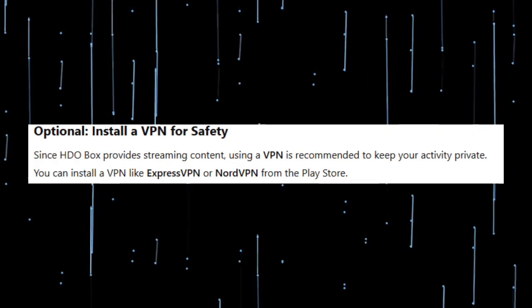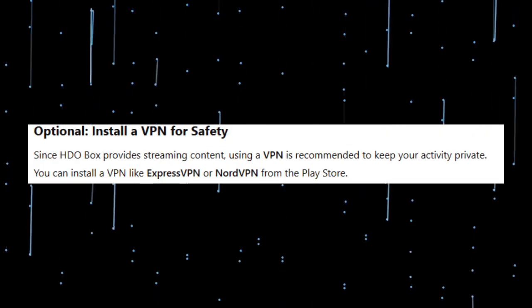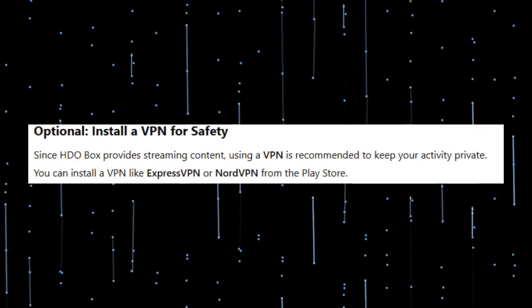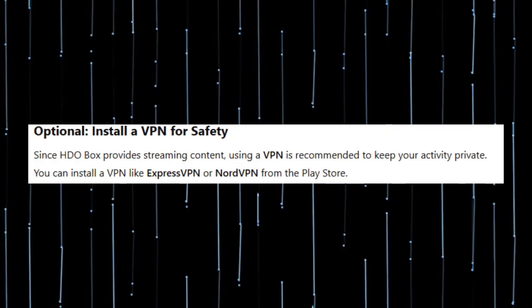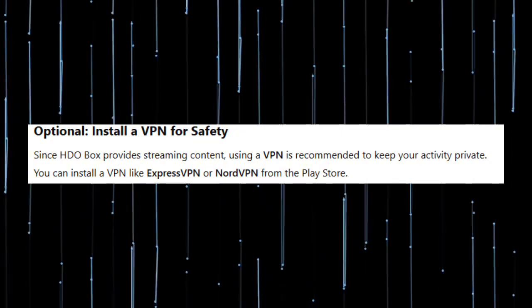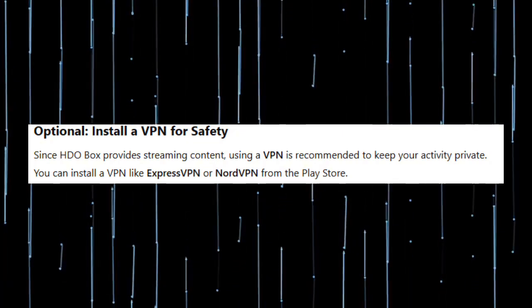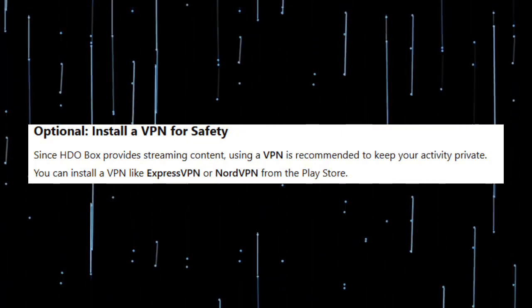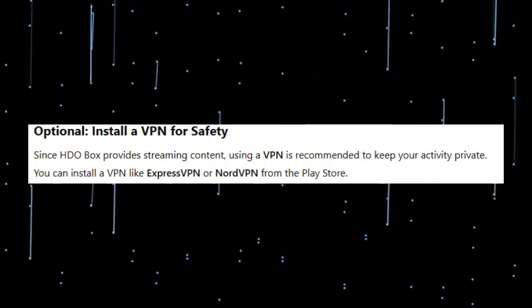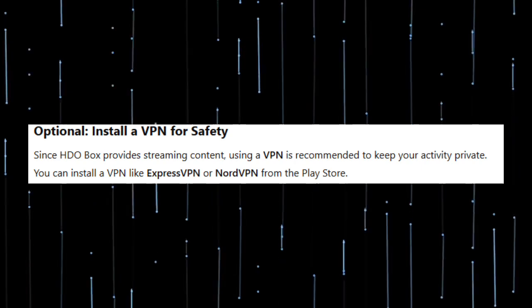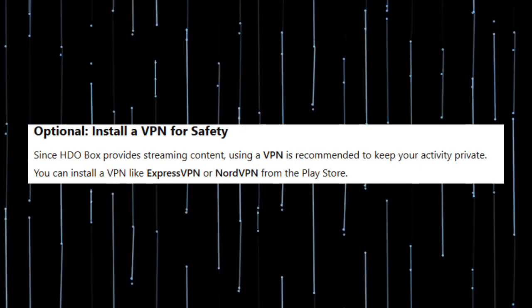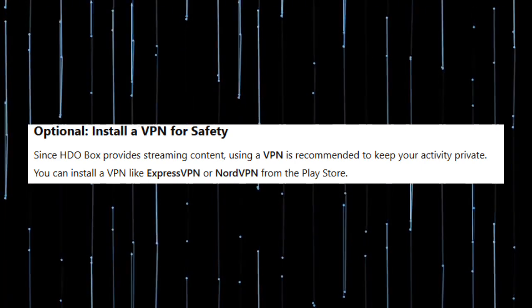This step is optional: install a VPN for safety. Since HDO Box provides streaming content, using a VPN is recommended to keep your activities private. You can install a VPN like ExpressVPN or NordVPN from the Play Store.